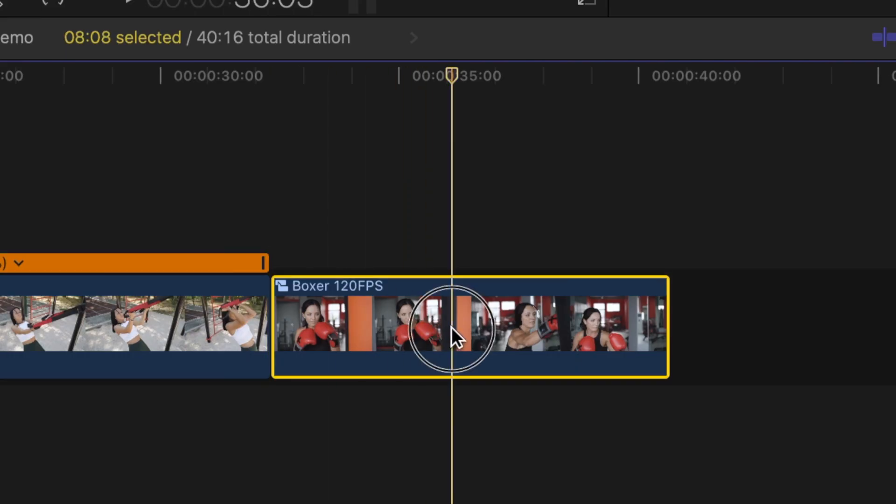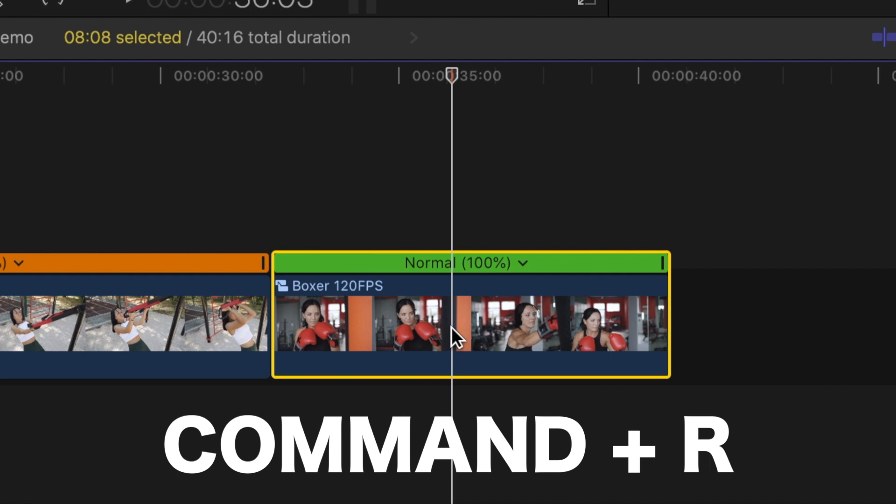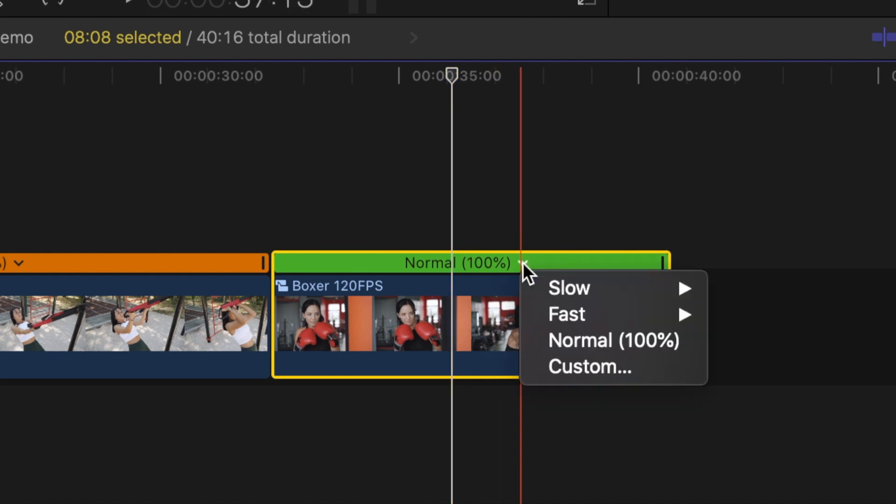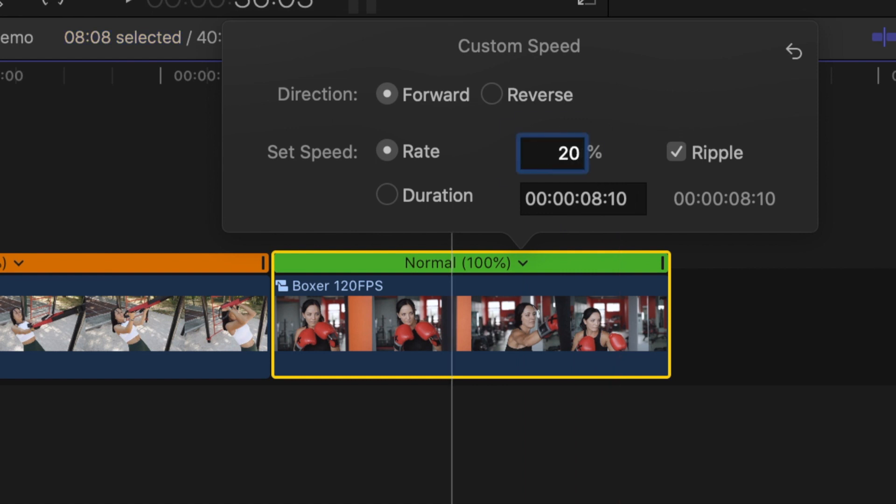With the clip selected, press Command R to bring up the retime bar, and from the dropdown menu, select custom. In the speed rate box, type in 20 and hit enter.